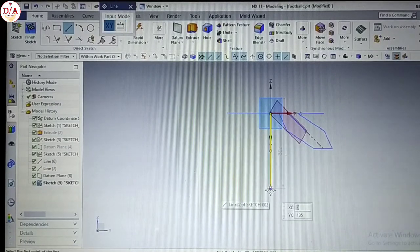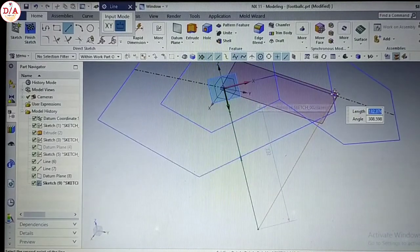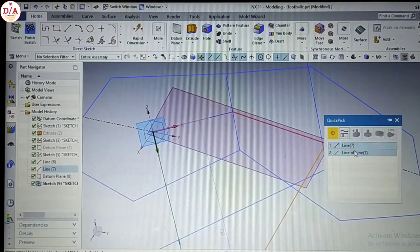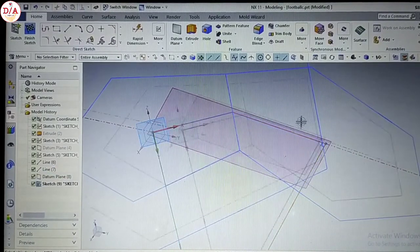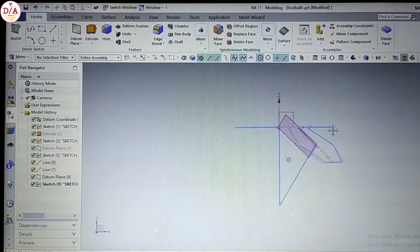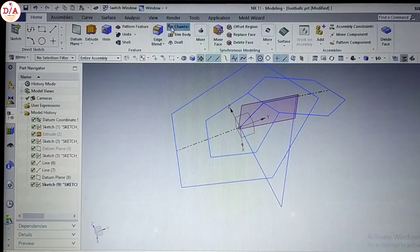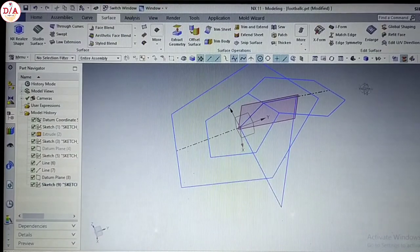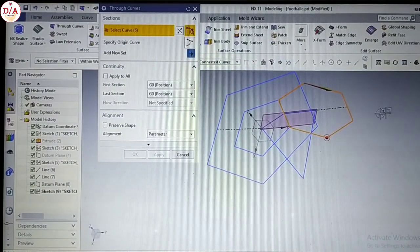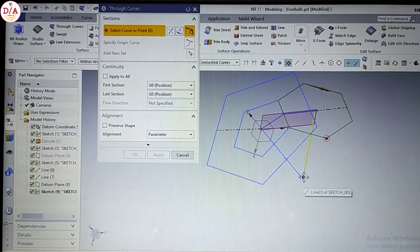We will make a sketch on this plane, along this line of points. Now we will make this line perpendicular. We will make a sketch fully constrained, then we will do this. Now we will make a sketch on the surface. After working on the surface, we will make a sketch on the body development.